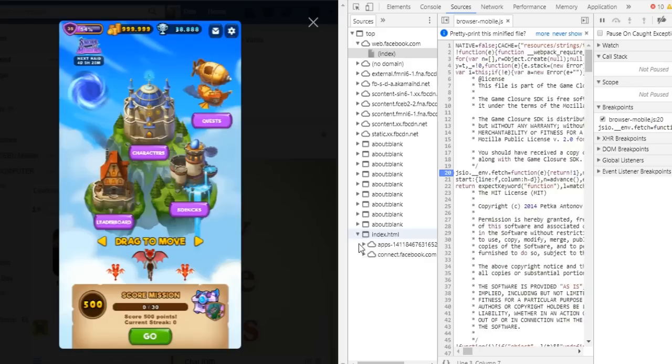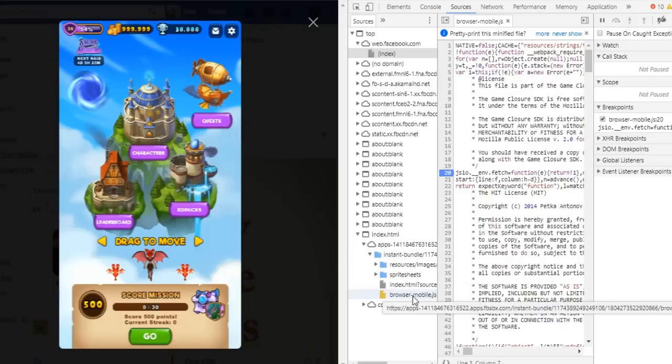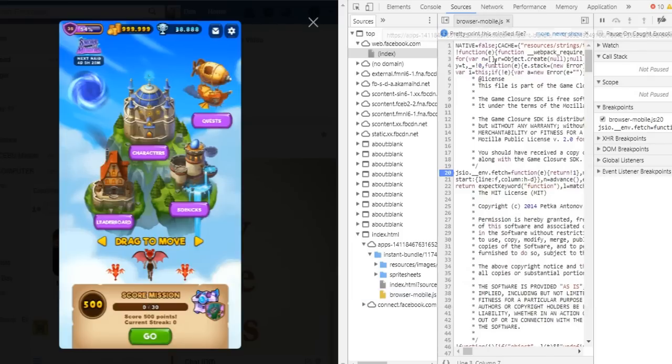Click on Apps. Click Instant Bundle and then click Browser Mobile JS. Sometimes it really takes a few minutes before it loads up so just wait. It's a very big file so just be patient.